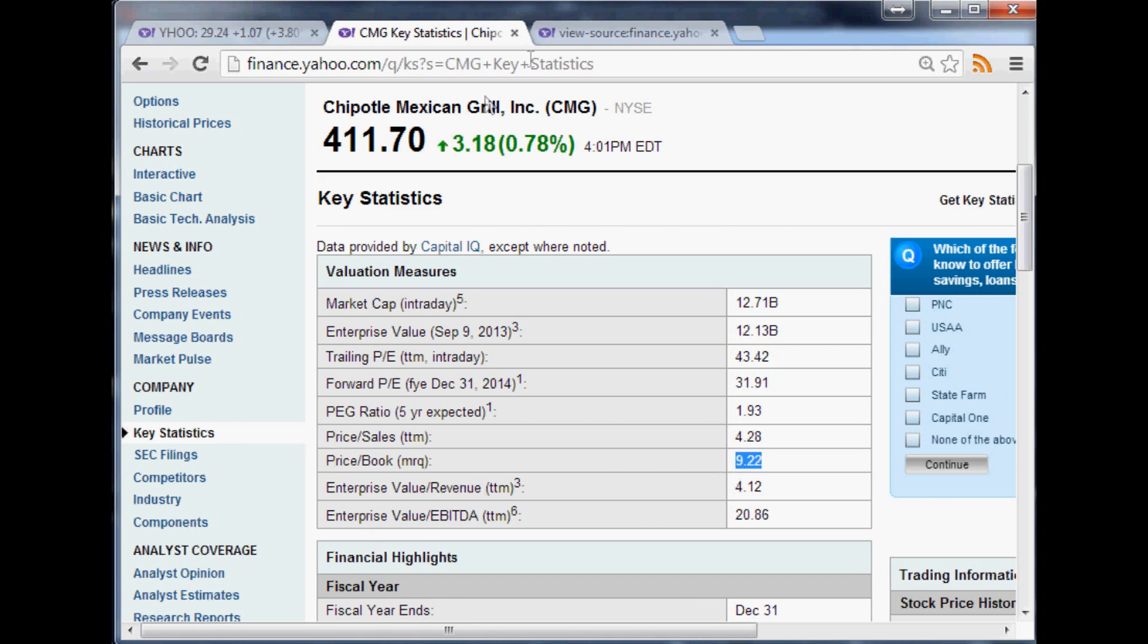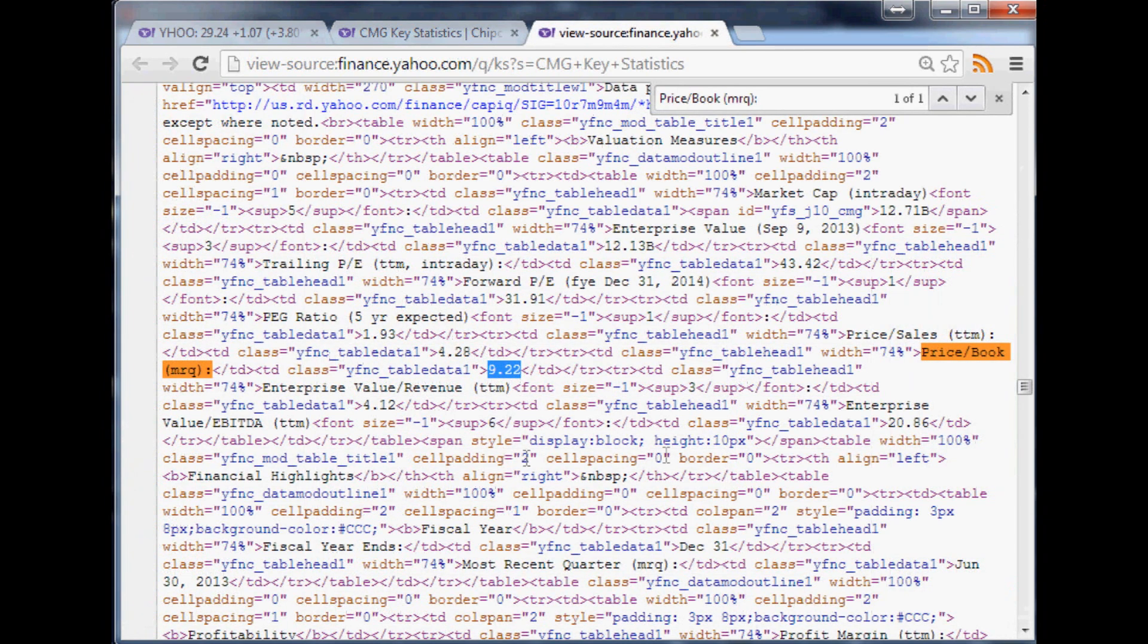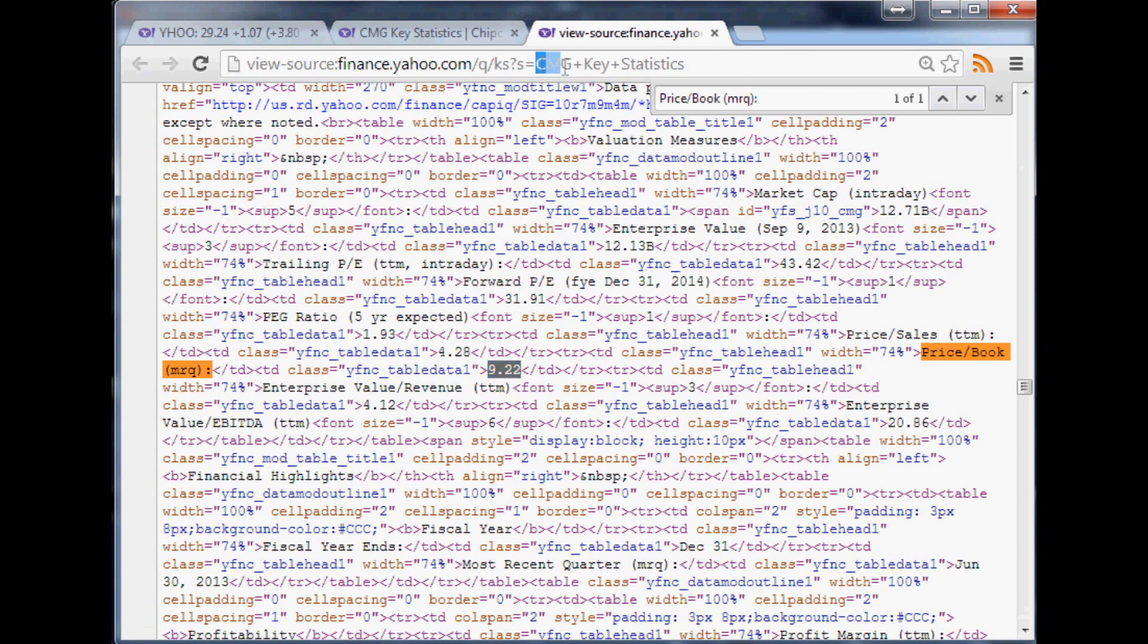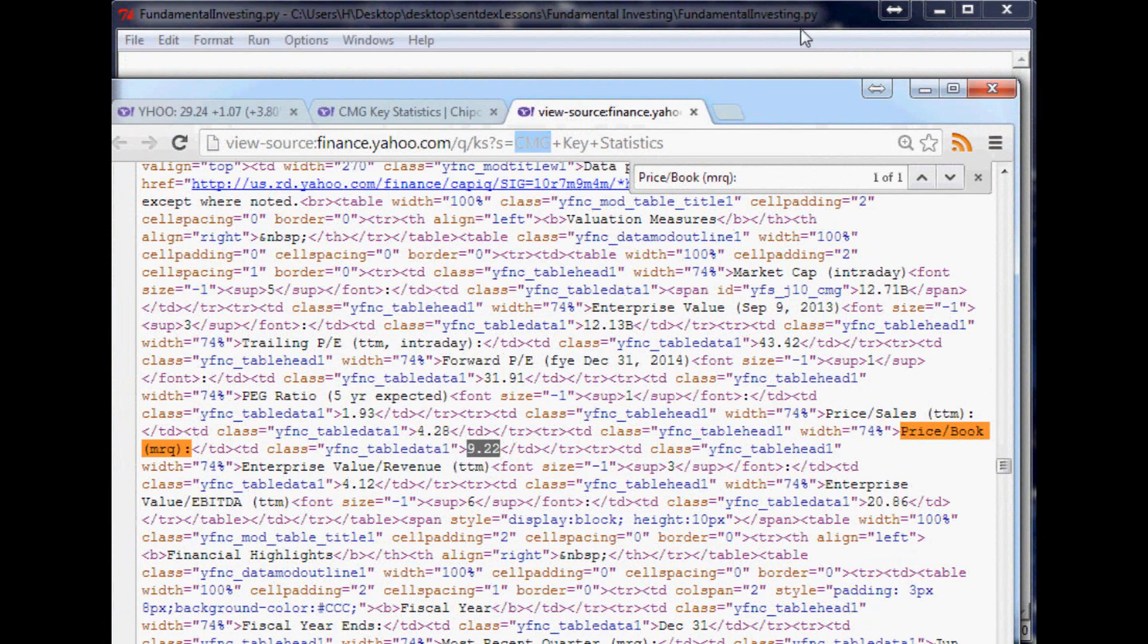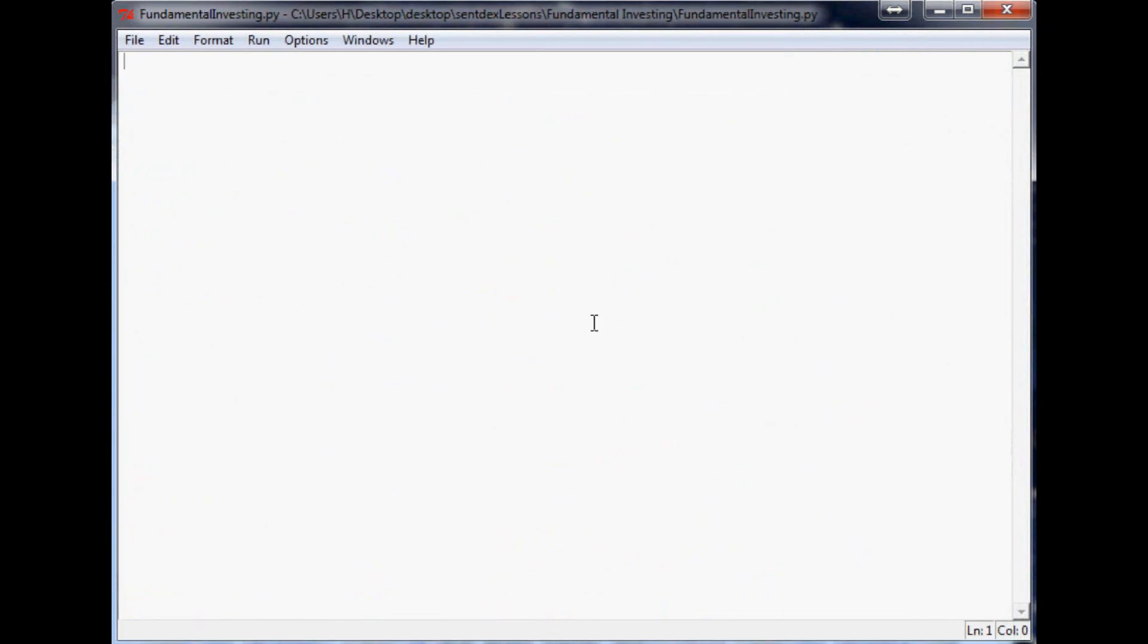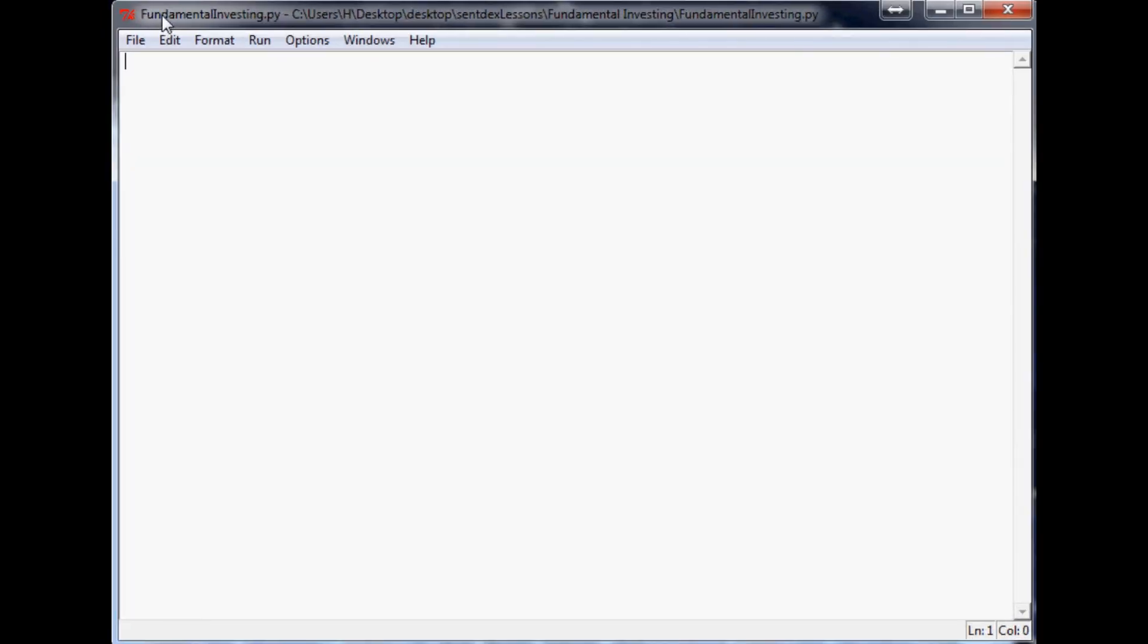So how do we actually make a program to visit the web page for any stock, not just Chipotle here, and find the price to book ratio? Well, we can use Python for this. Let me move this out over a little bit and we'll come into our Python window. Hopefully you've got an empty window, and just to get us started you probably want to go ahead and immediately save this: save, fundamentalinvesting.py. Don't forget to save it as a .py.